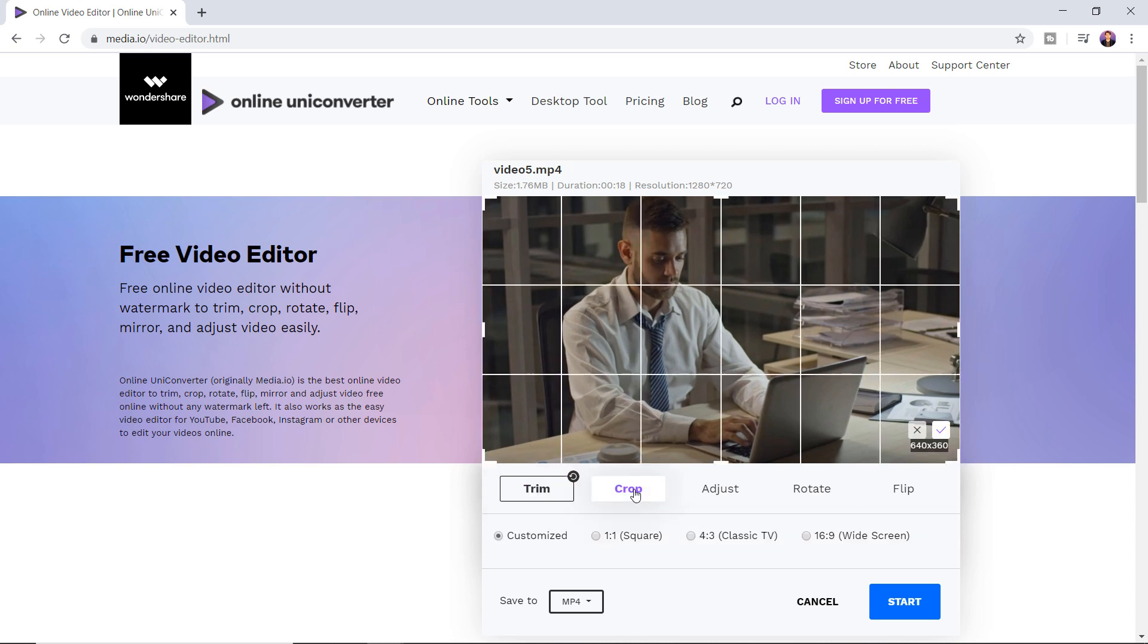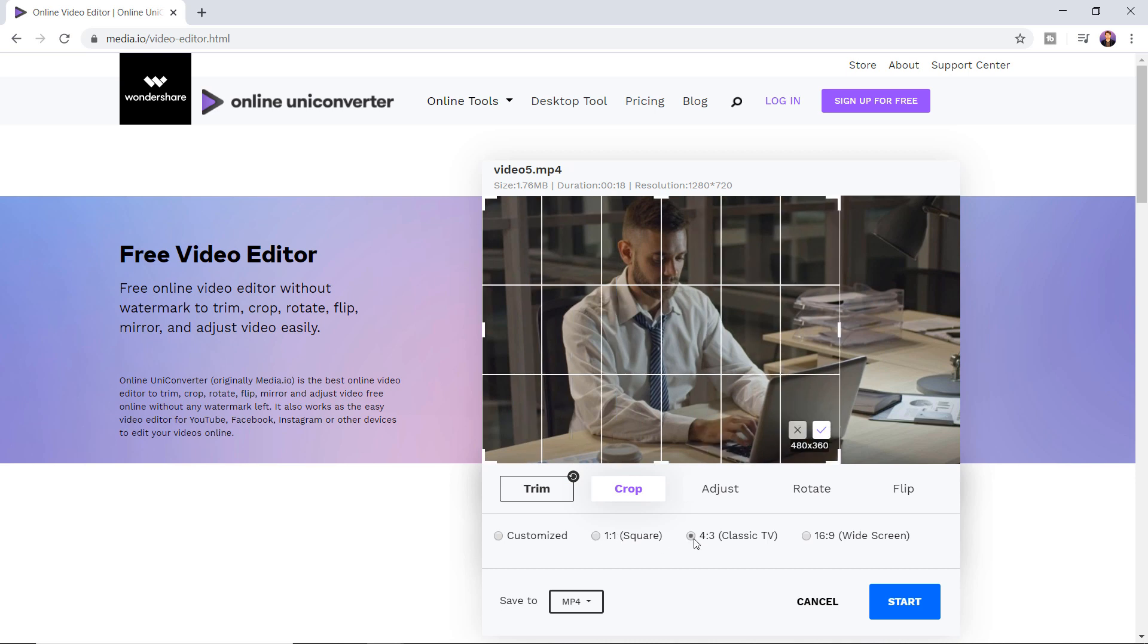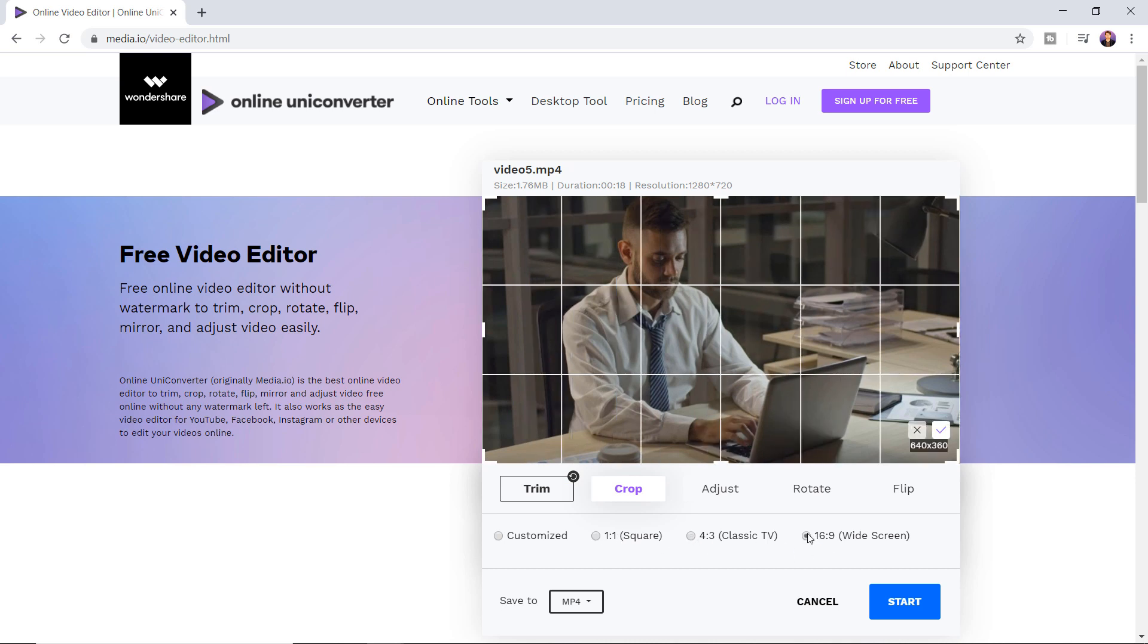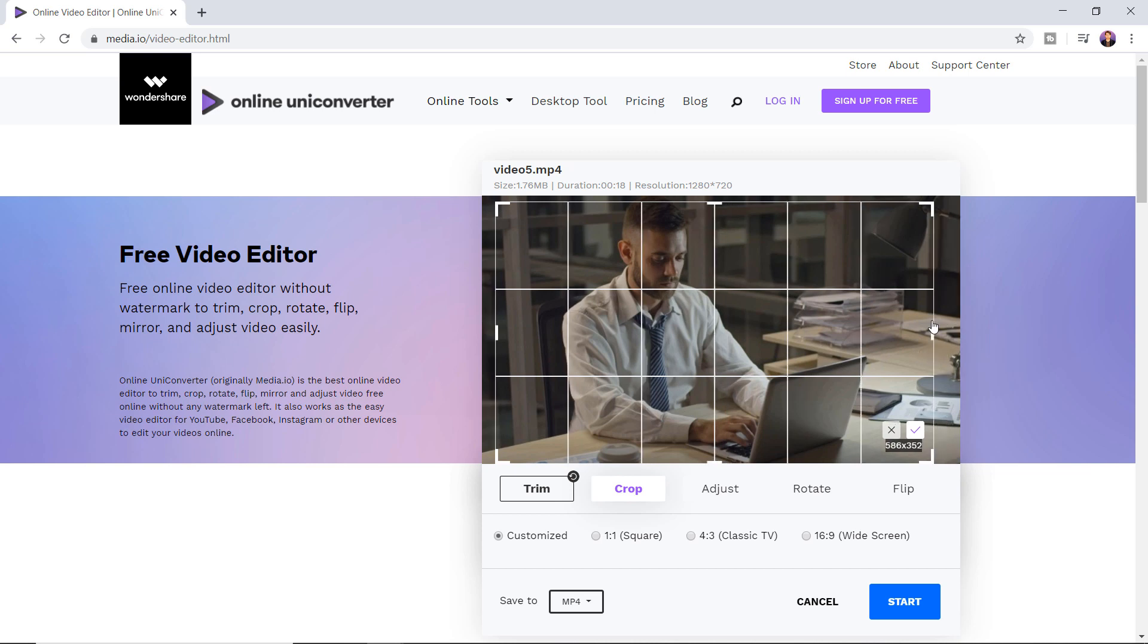It also lets you crop your video files to get rid of black edges. You can also modify the aspect ratio of the video so that it fits a variety of devices very easily. Some options are given below or you can just customize it according to your requirements.